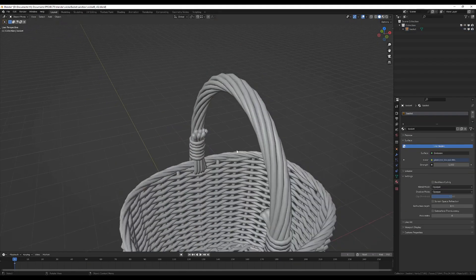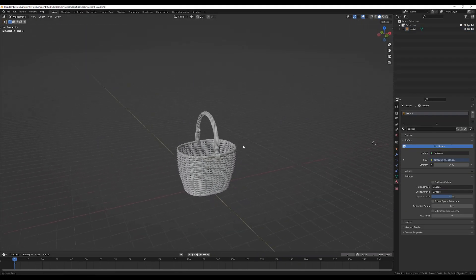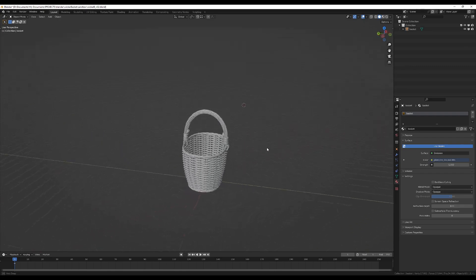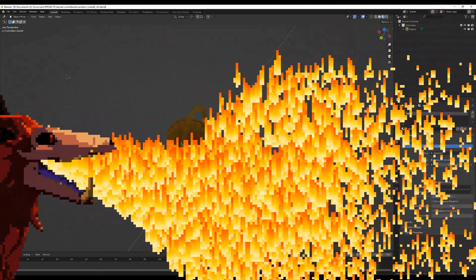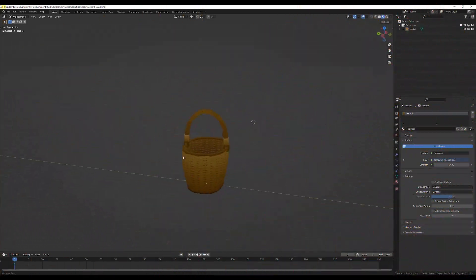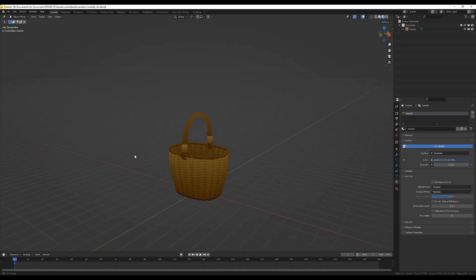Okay, and there you have it, folks. That's my method for making a basket in Blender.